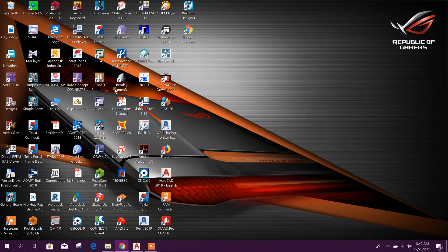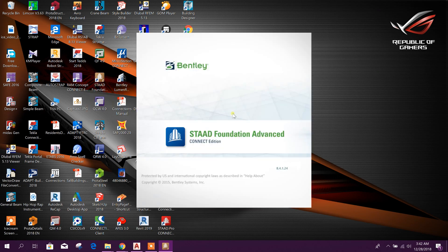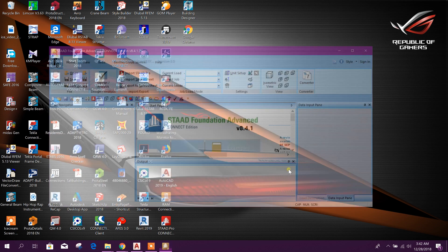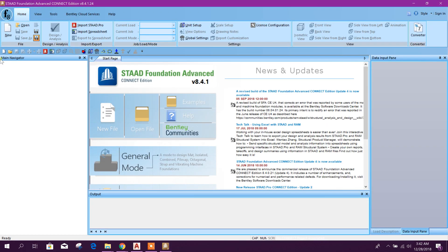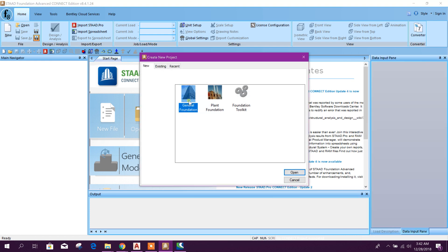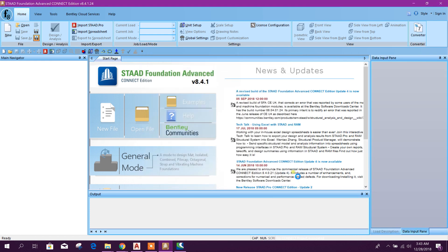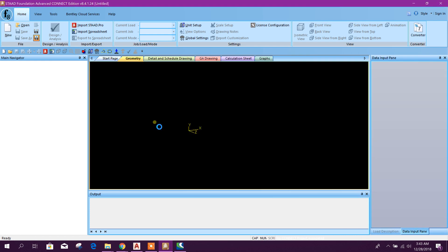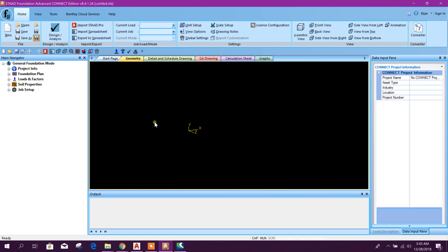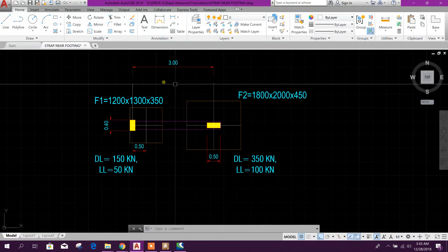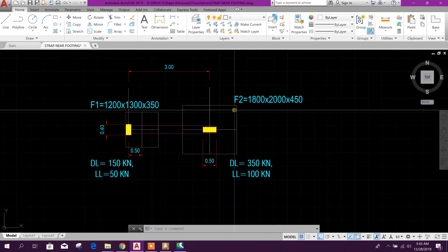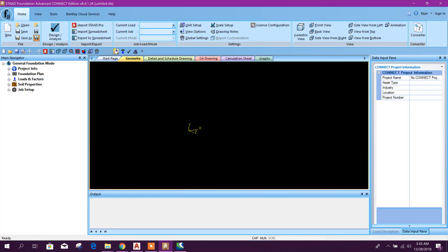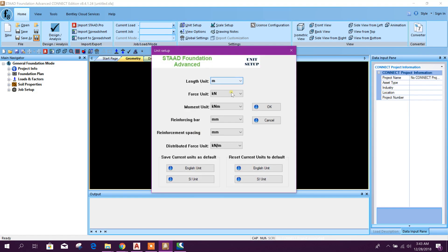We will open STAAD Foundation Advanced version 8.4.1.24. Go to New General Foundation and open. Our unit is in kilonewton and meter, so we will go for unit setup. Here it is meter, millimeter. Open.